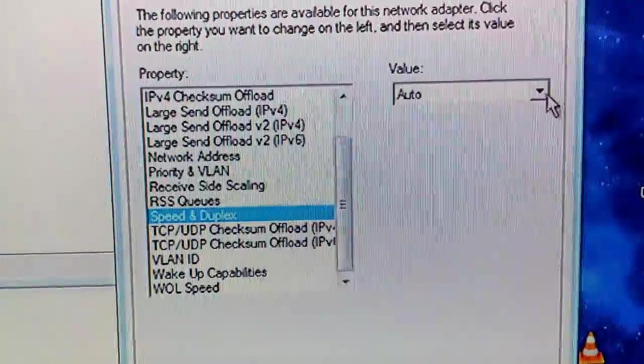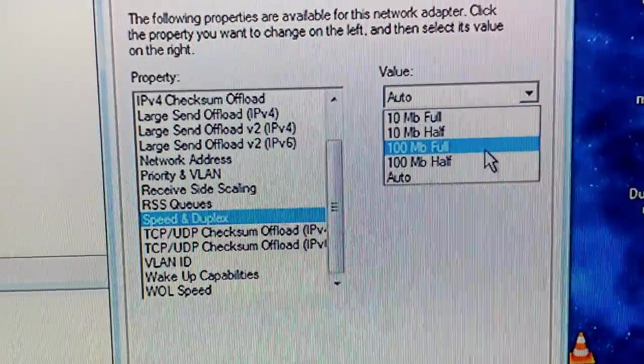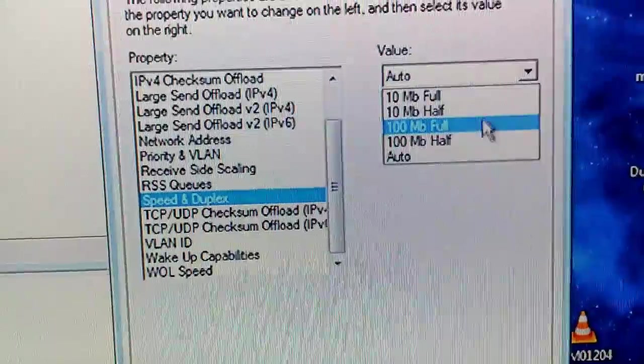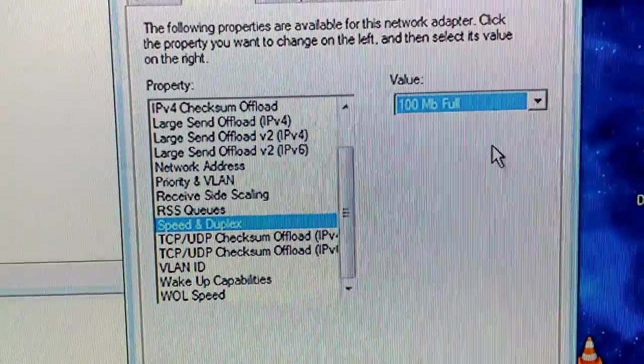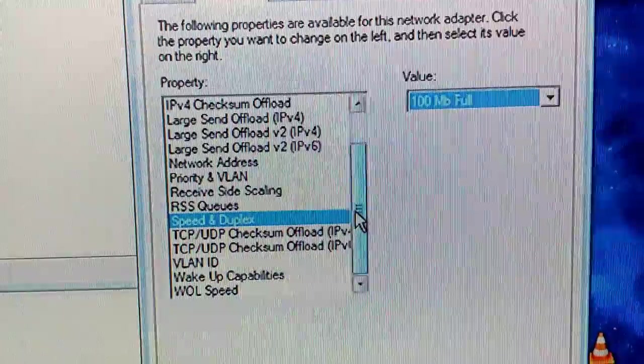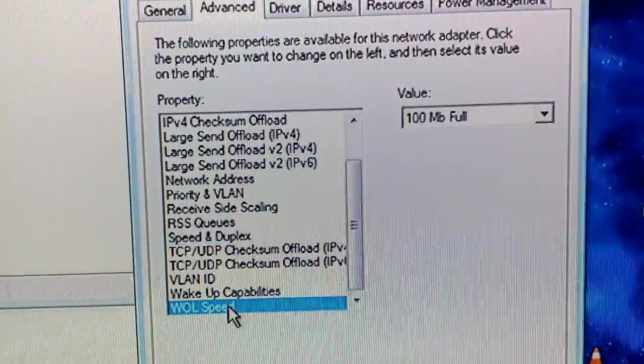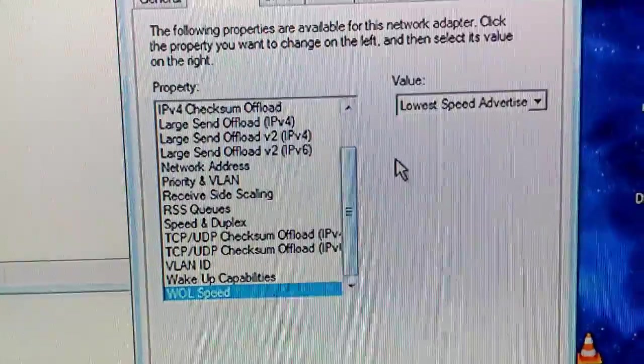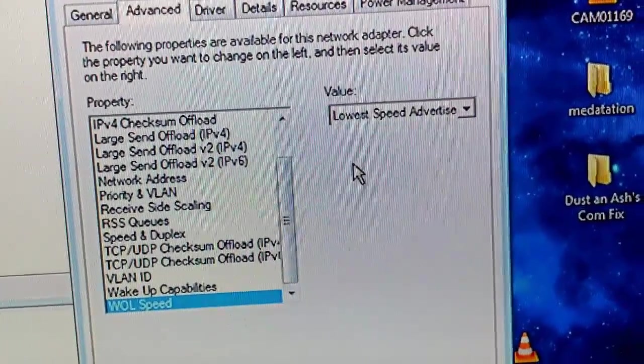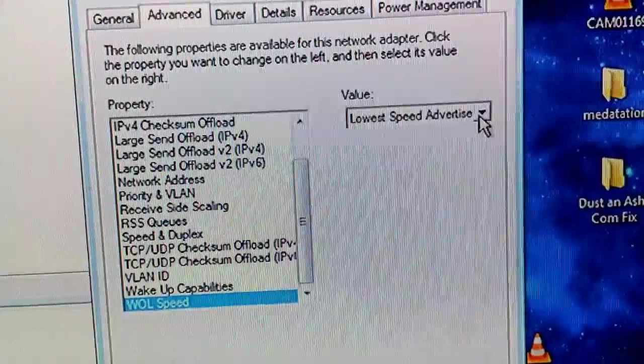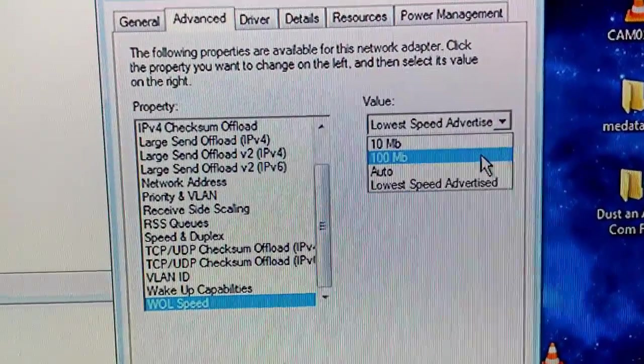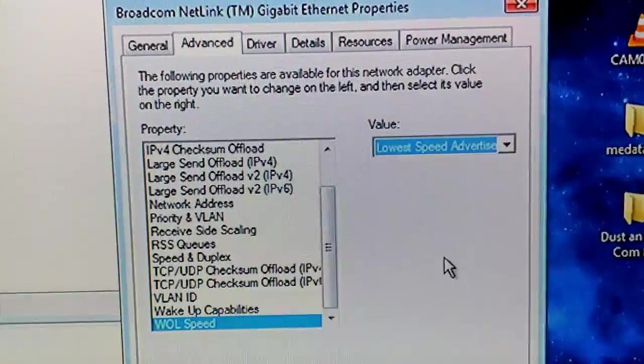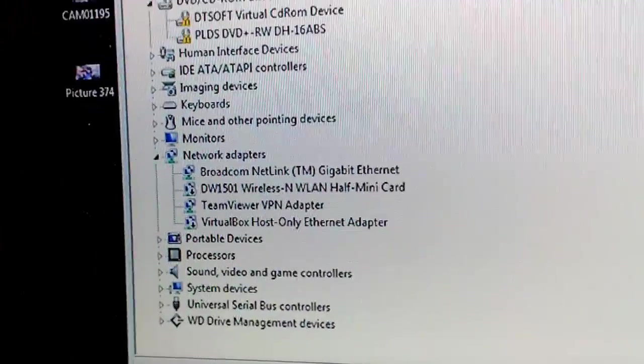Let's see how it's on Auto. We'll go ahead and run that 100 megabyte full. Alright. And what I did last night was I went to this WOL Speed thinking, you know, nothing about it. Not knowing nothing about it. I went from lowest speed to 100 megabytes and totally shut down my card.